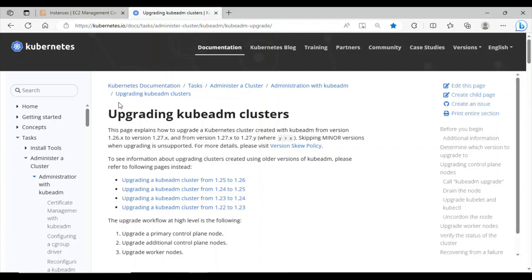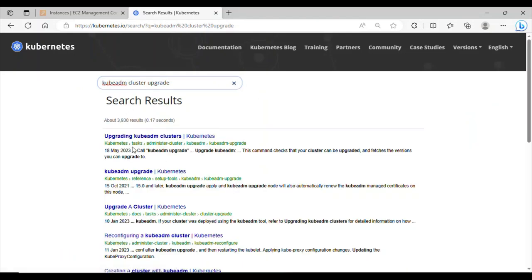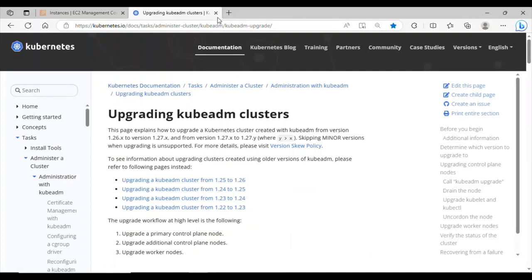This is the Kubernetes documentation page for upgrading a kubeadm cluster. I have a previous video where we set up this kubeadm cluster — I'll drop the link in the description below. To get to this page, I simply searched 'kubeadm cluster upgrade' in the browser.